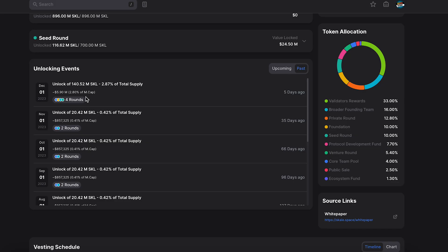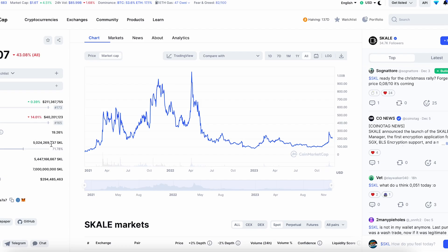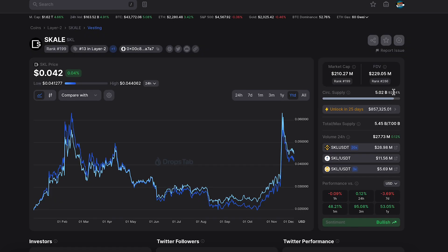The next unlock is January 1st — so next month, 20 millions. Basically not a big deal, right? We got 5 billion circulation supply and only 20 millions will be added. This token has 71% in circulation supply on one source. On DropStep it's showing 92% circulation supply — it's kind of weird but it's okay.